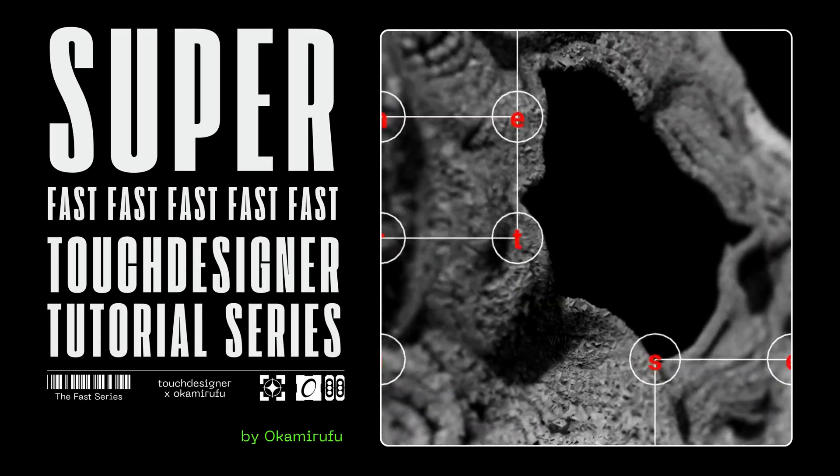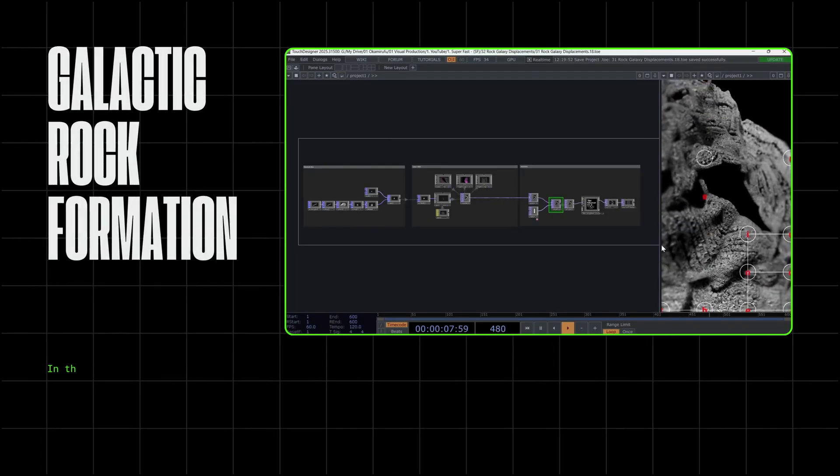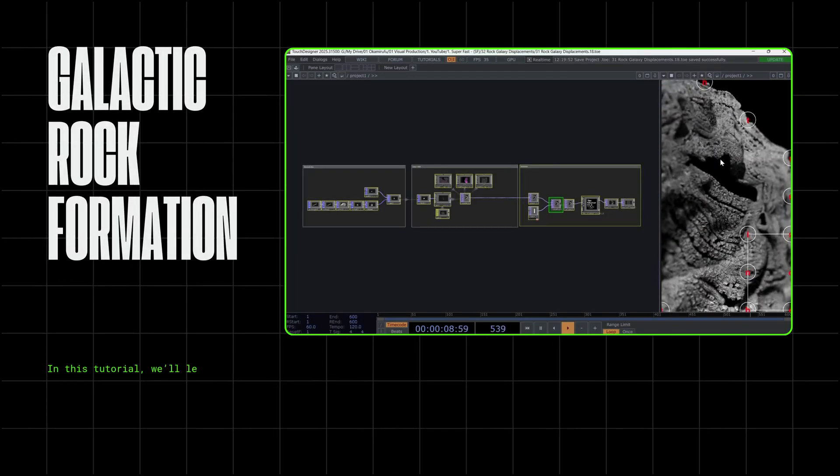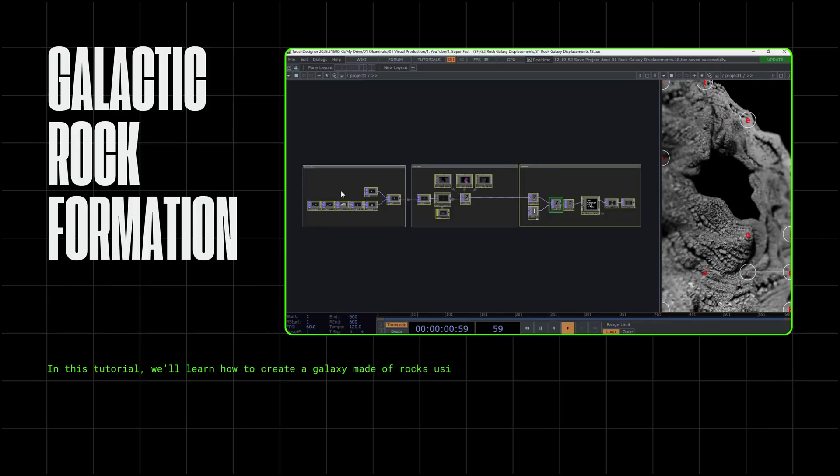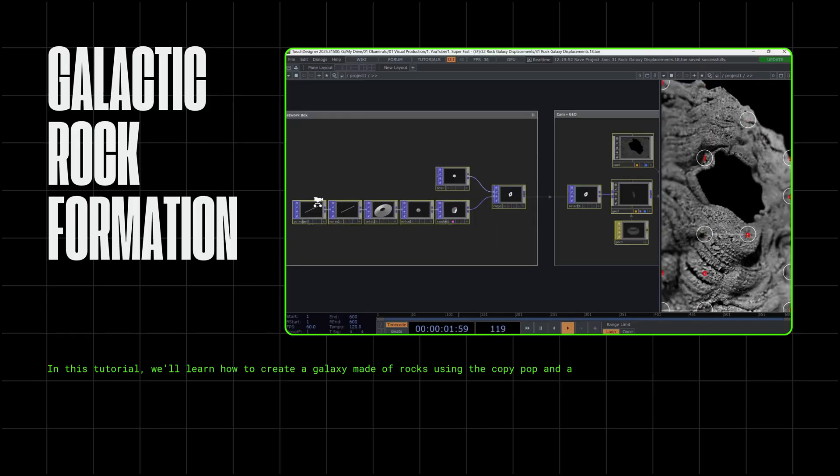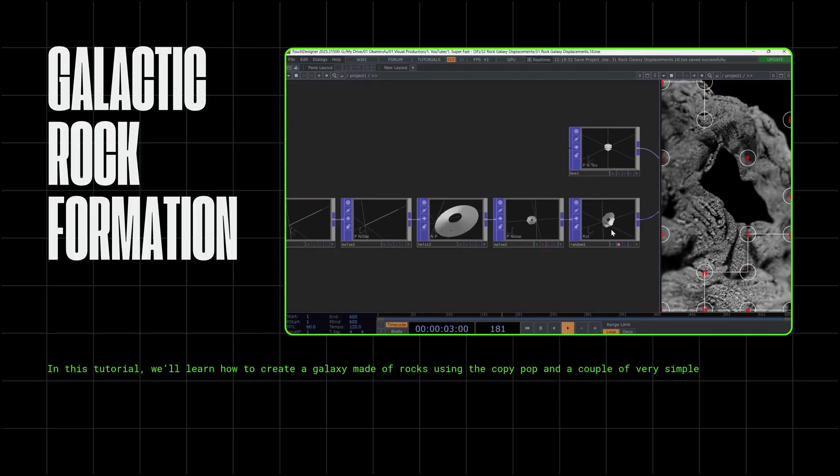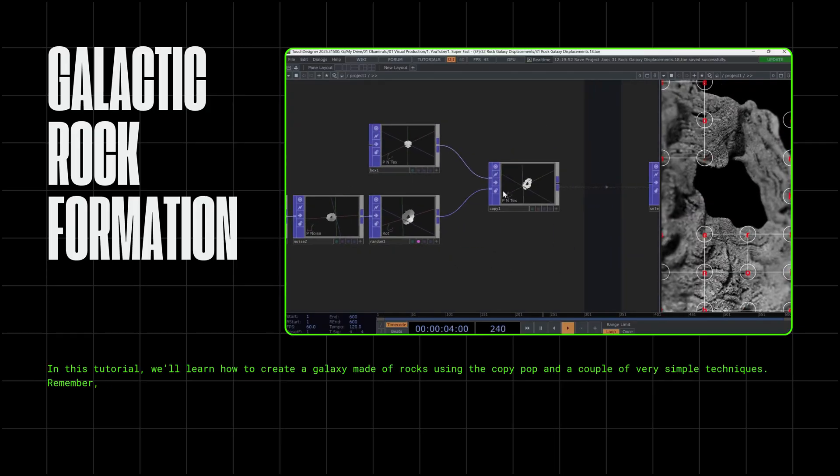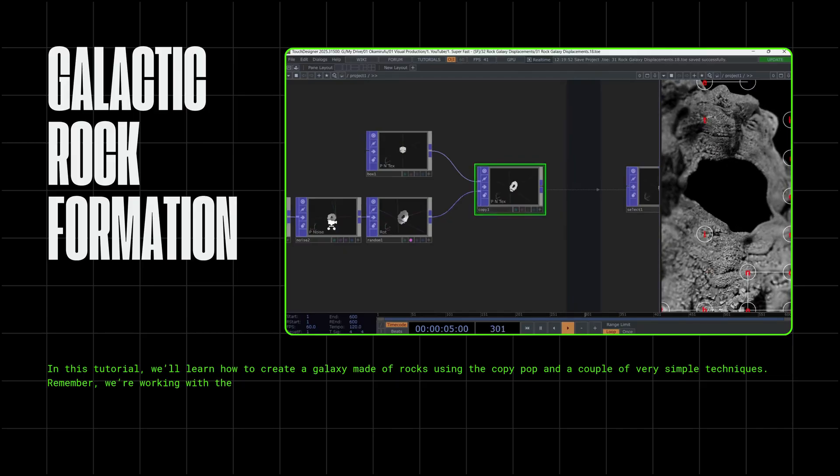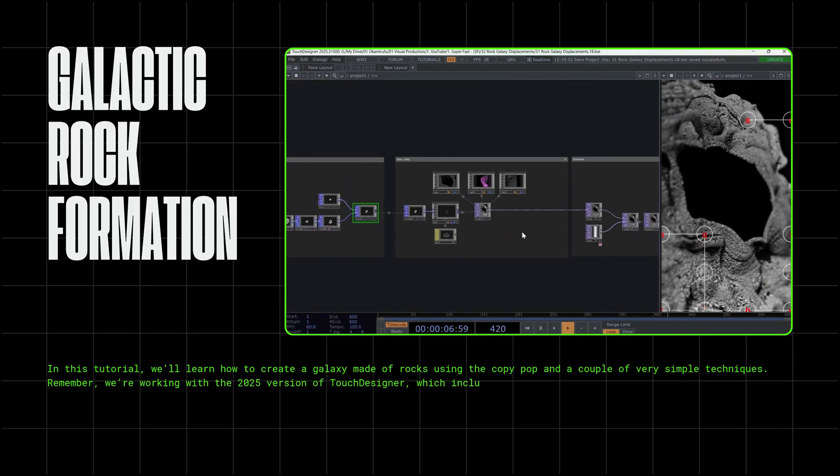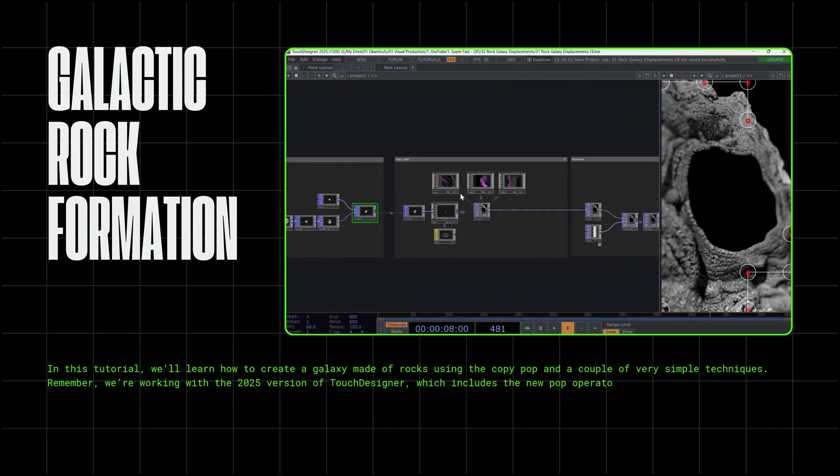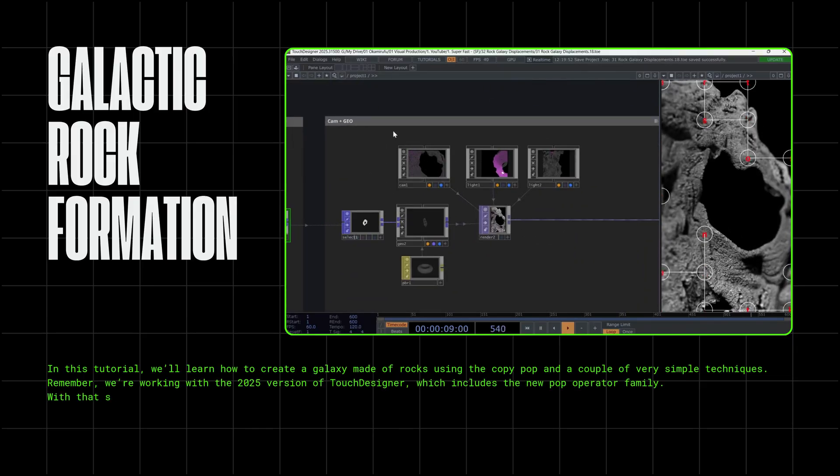Welcome to the Superfast Touch Designer tutorial series. In this tutorial, we'll learn how to create a galaxy made of rocks using the CopyPop and a couple of very simple techniques. Remember, we're working with the 2025 version of Touch Designer, which includes the new Pop Operator family.